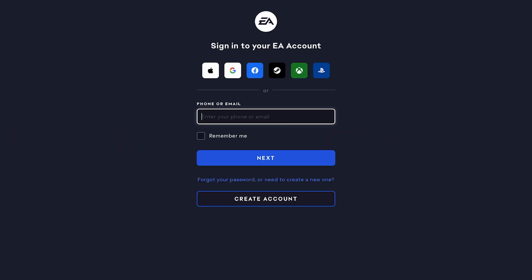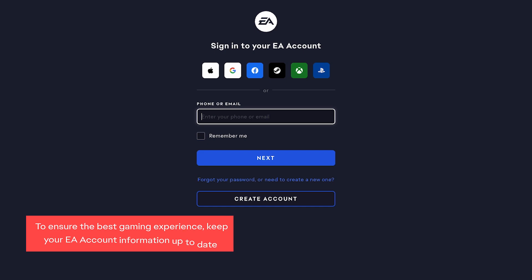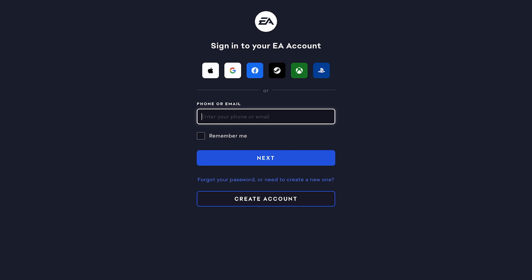Ready to play your EA game? To make sure you have the best gaming experience, it's important to keep your EA account information up to date. Let's go through some steps to update your details.